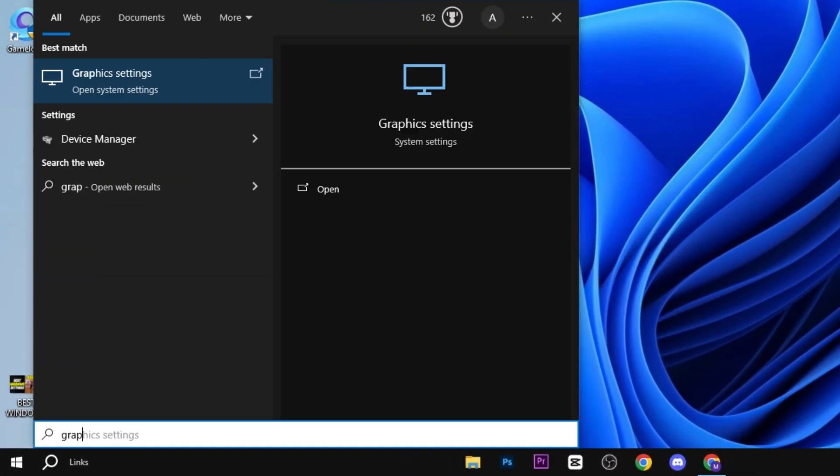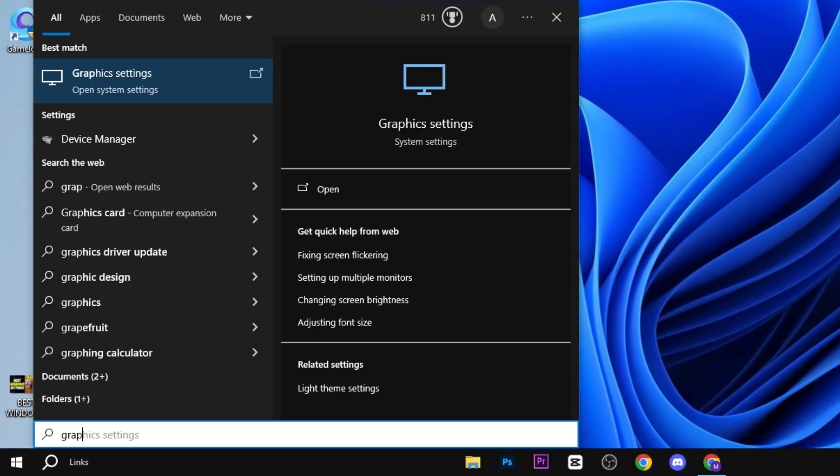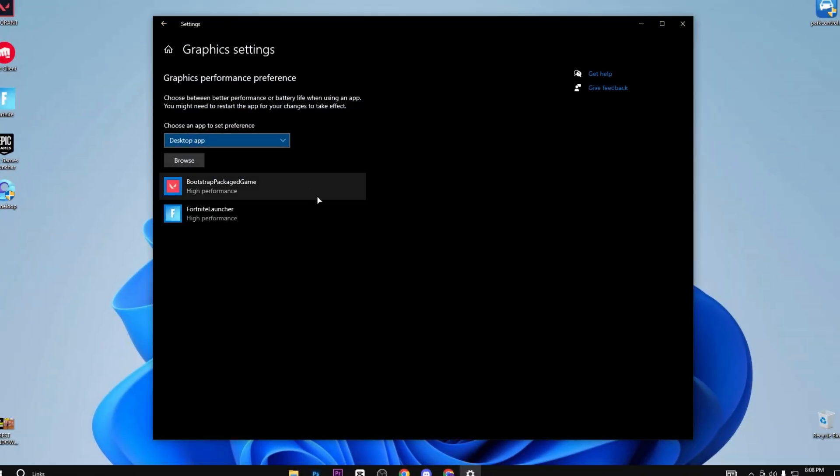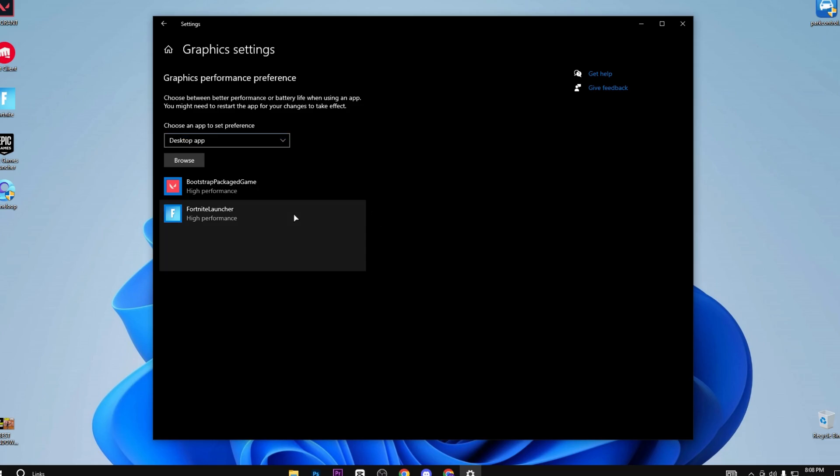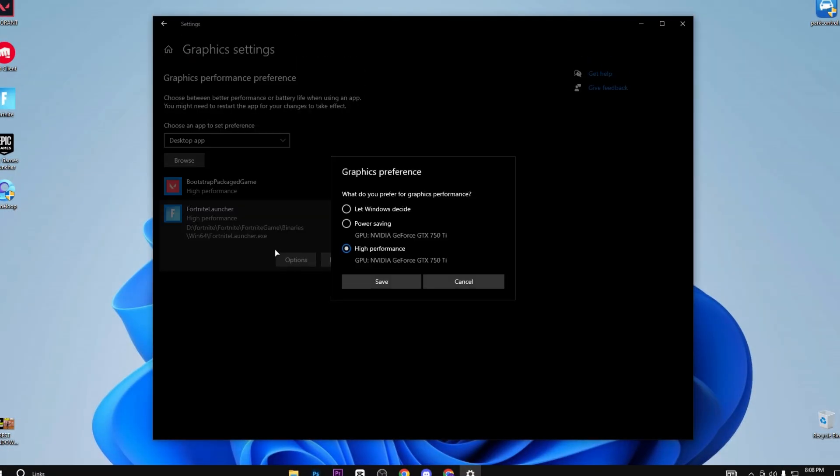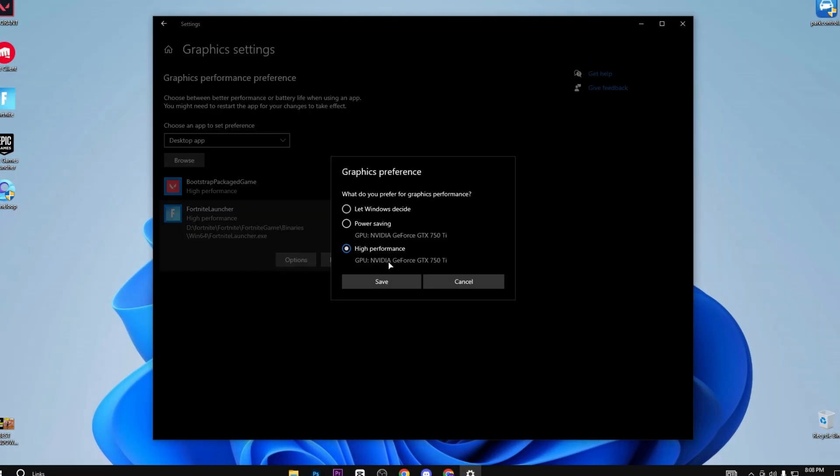Now again press Windows and type graphic settings and hit enter. After that, you need to browse your Fortnite launcher here and click on it. After that, click on the option button and set it to high performance.